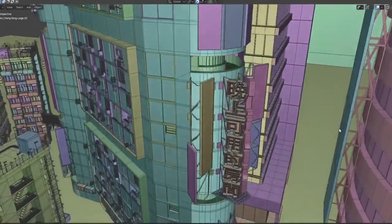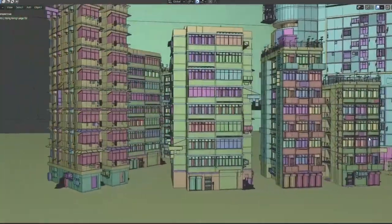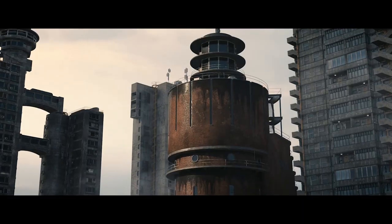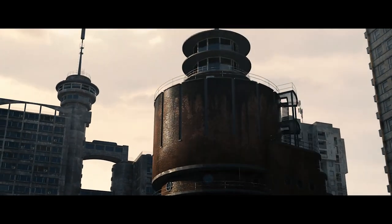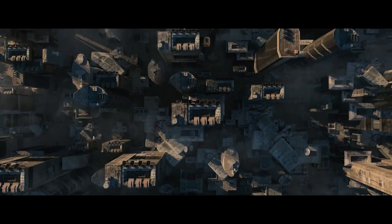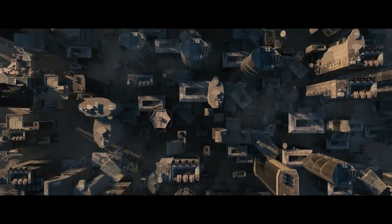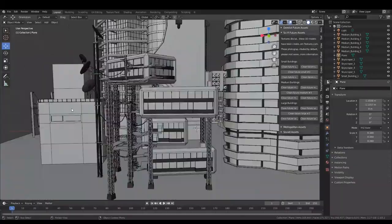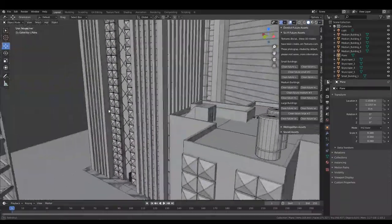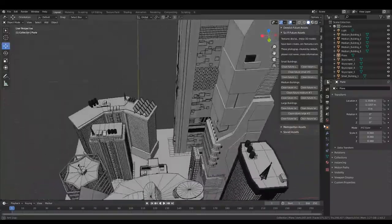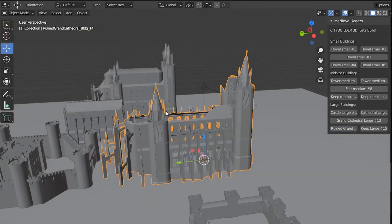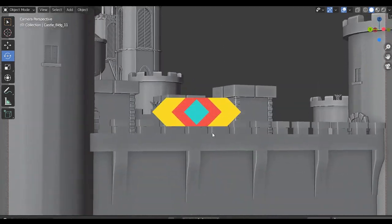The Hong Kong kit comes with 15 very detailed 3D buildings based on Hong Kong's architecture. The Derelict Future kit also has 15 building assets — as the name suggests, it's good for creating old and abandoned cities or small towns, with large buildings that show the effect of time clearly in their textures. The Cyberpunk Clean Future kit includes futuristic buildings with a sci-fi vibe in both small and large sizes. Finally, the Medieval kit includes 15 medieval assets helpful for creating scenes from the Middle Ages.